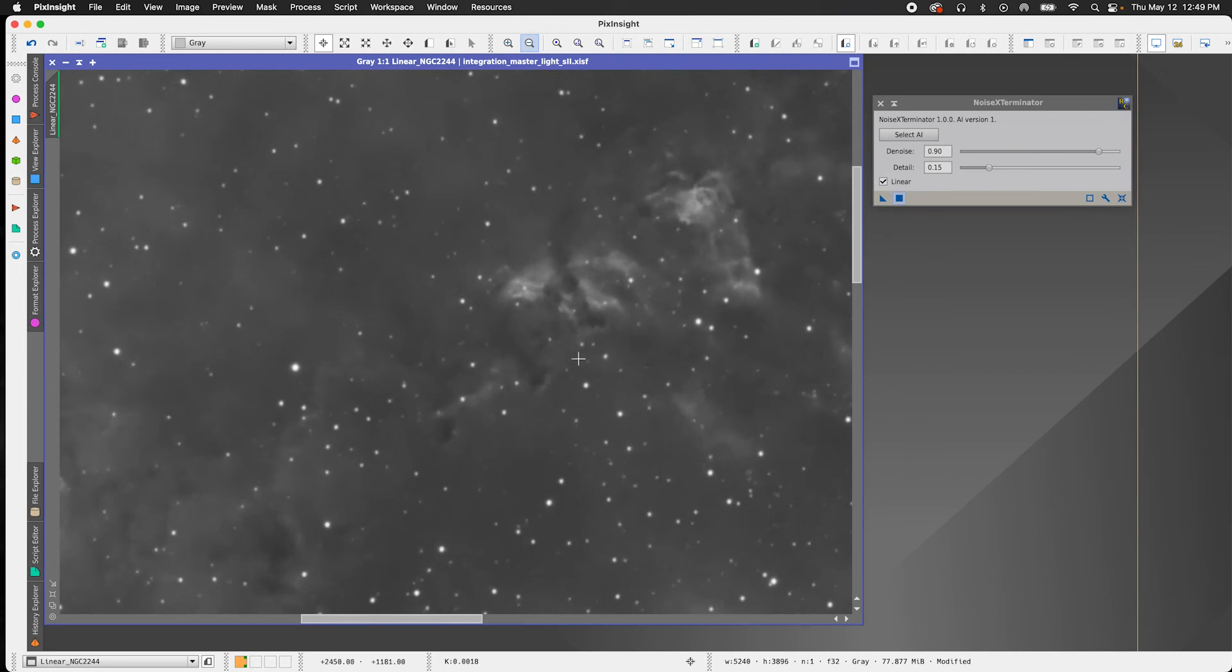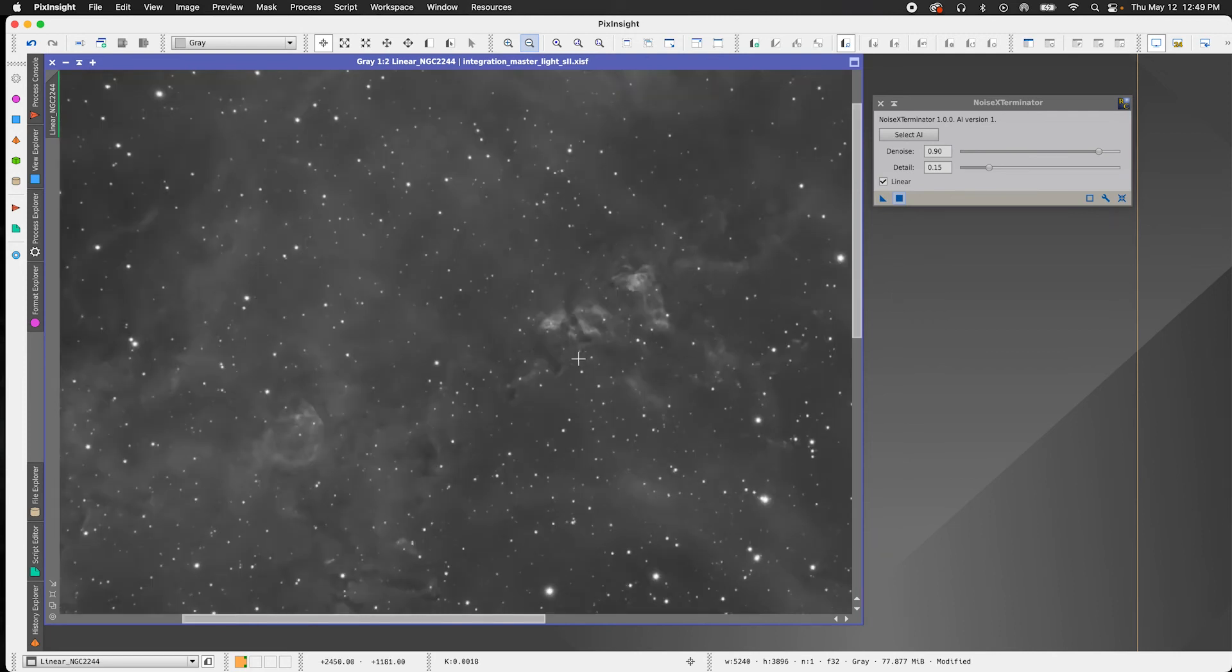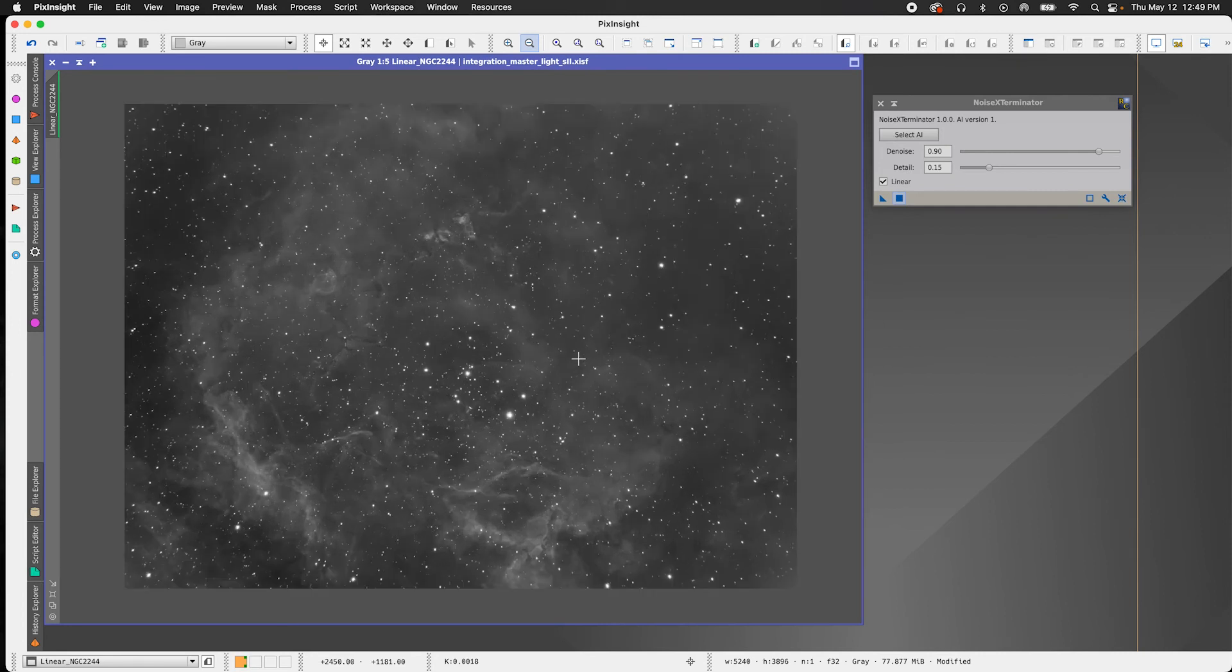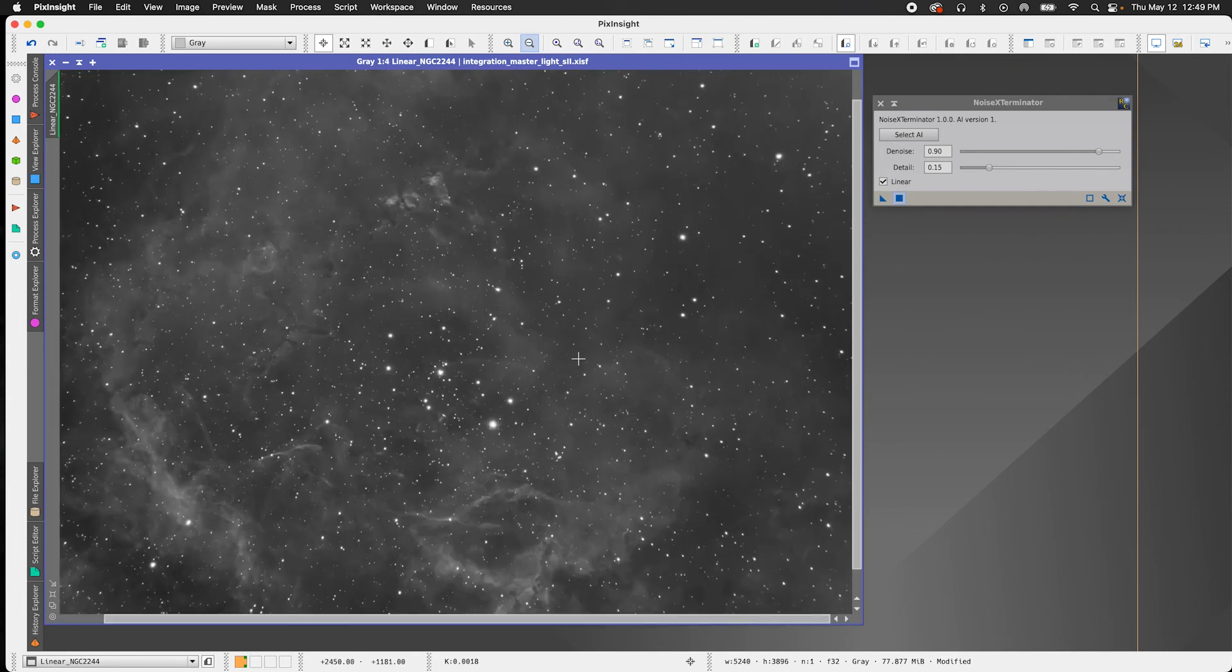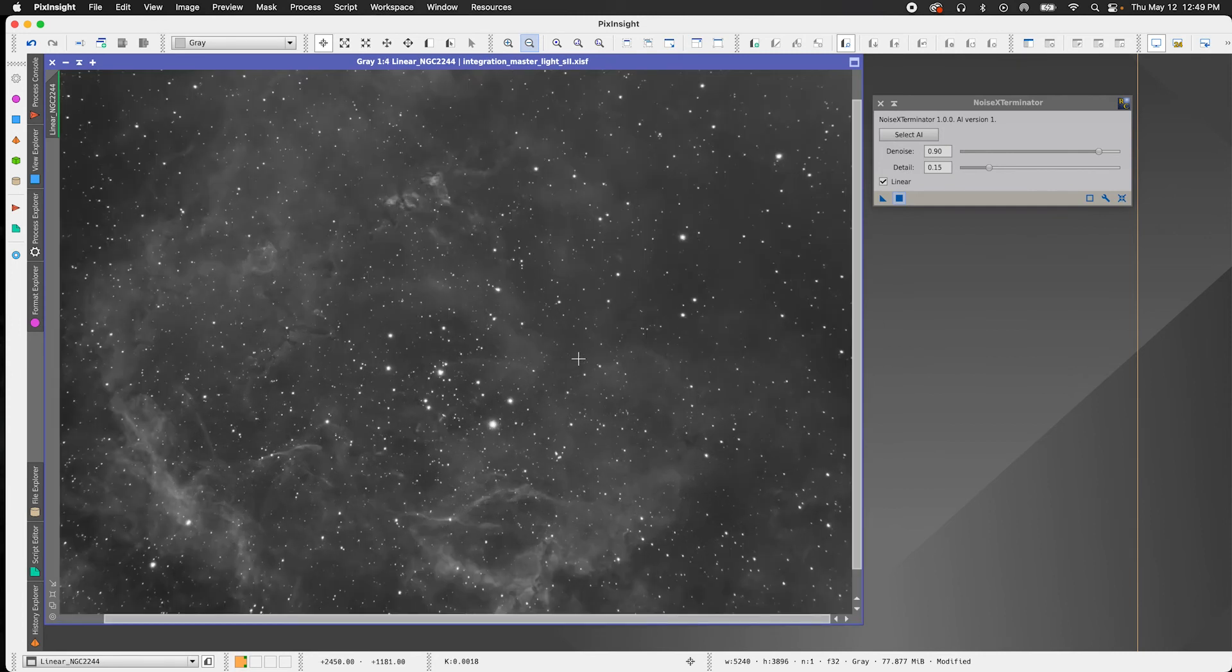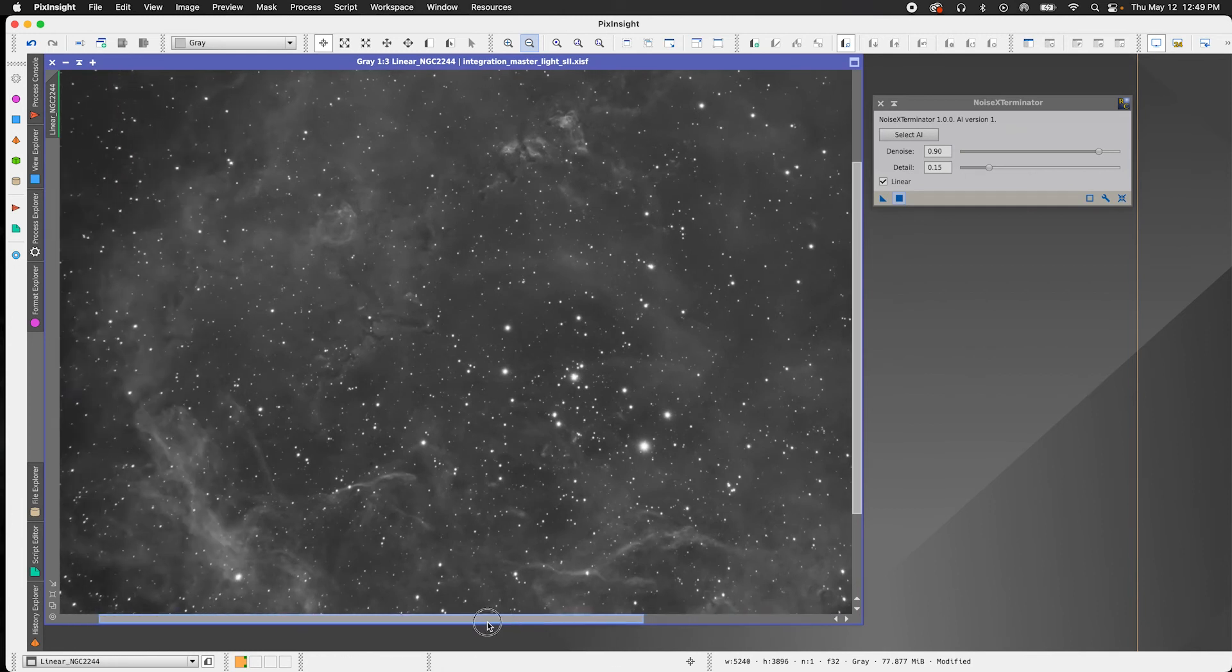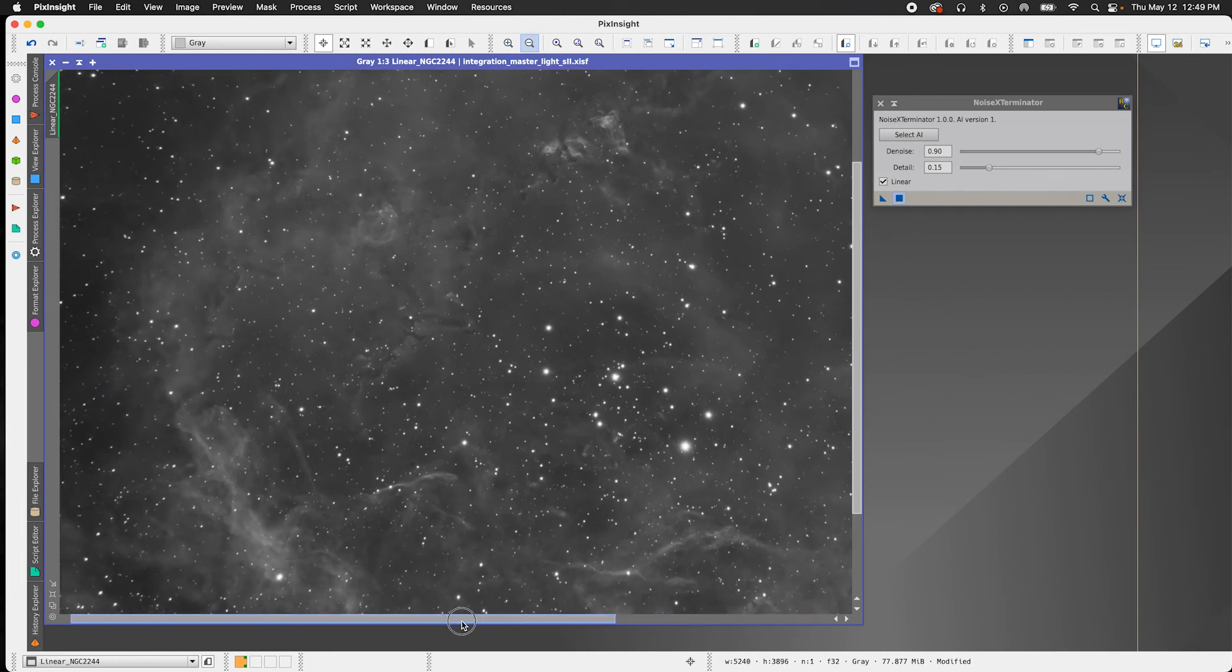So what I would recommend is that depending on your image, just play around with the denoise and detail settings, just find the most optimal parameters for you, but even with the default settings, these look really good. So I'm really pleased with this.